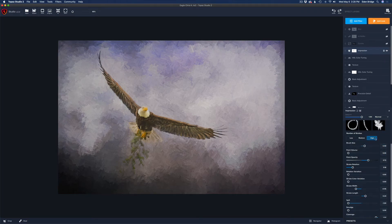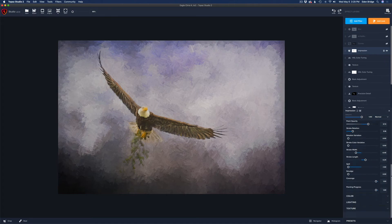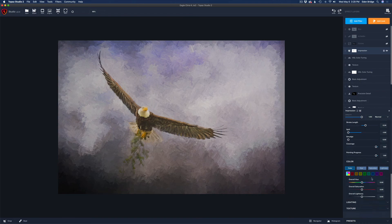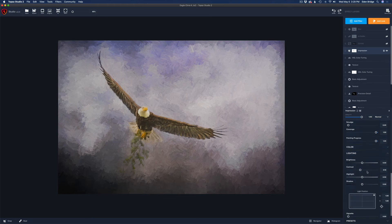I opened up the Impression filter: I used brush Type 06, left my opacity full, set the number of strokes to High — I normally don't use High but I tried it and liked it. I changed the brush size a little larger, pulled up the paint opacity to make the paint show through more, altered the stroke rotation to more of an angle, made the stroke width a little smaller and the length longer. I pulled the contrast back a little to give the image a softer look — I liked what was happening on the background but not on the eagle.